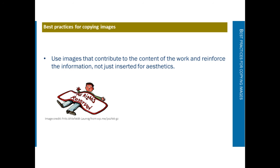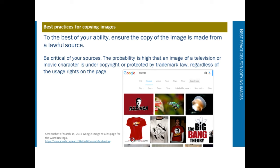When copying images, use images that contribute to the content of the work and reinforce the information — not just inserted for aesthetics. To the best of your ability, ensure the copy is made from a lawful source, not just some random source. Be critical of all sources. Every piece of information you put in papers or assignments should be evaluated and assessed to make sure it is credible.